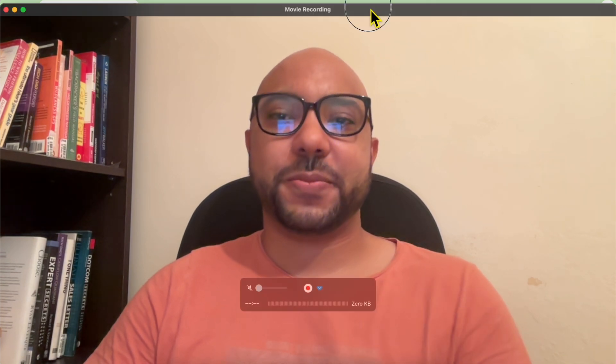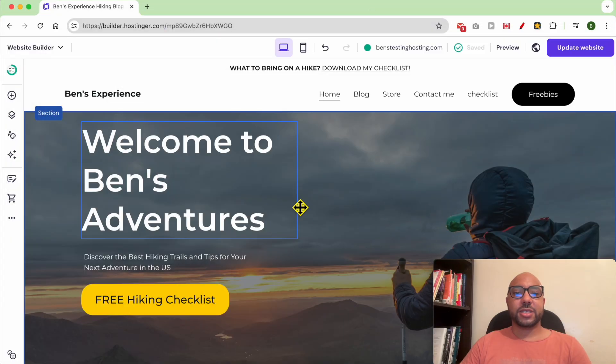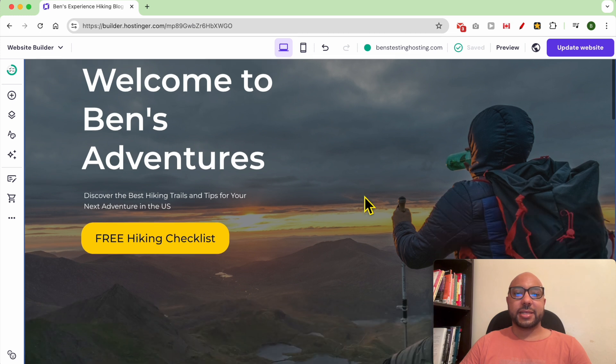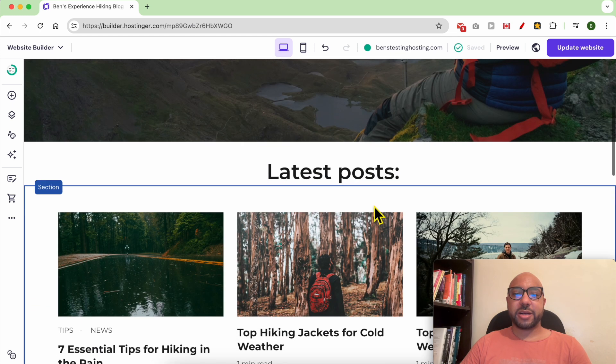Hey everyone, welcome to Ben's Experience. In this video I will show you how to copy and paste a website section in Hostinger website builder. I am now inside my Hostinger builder.